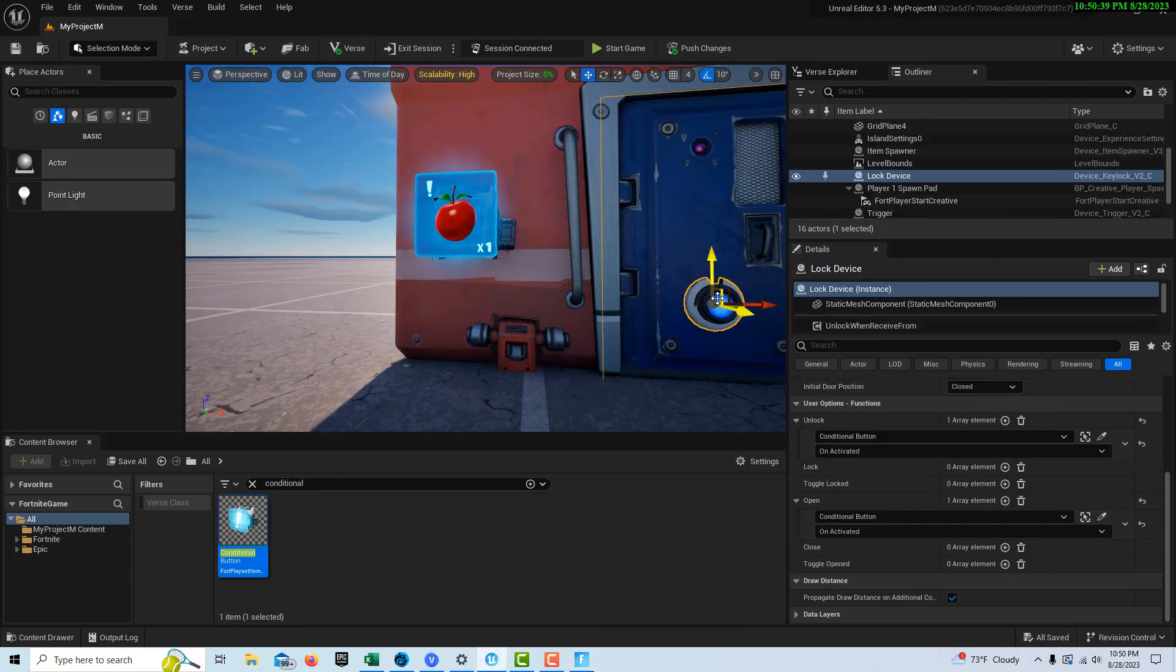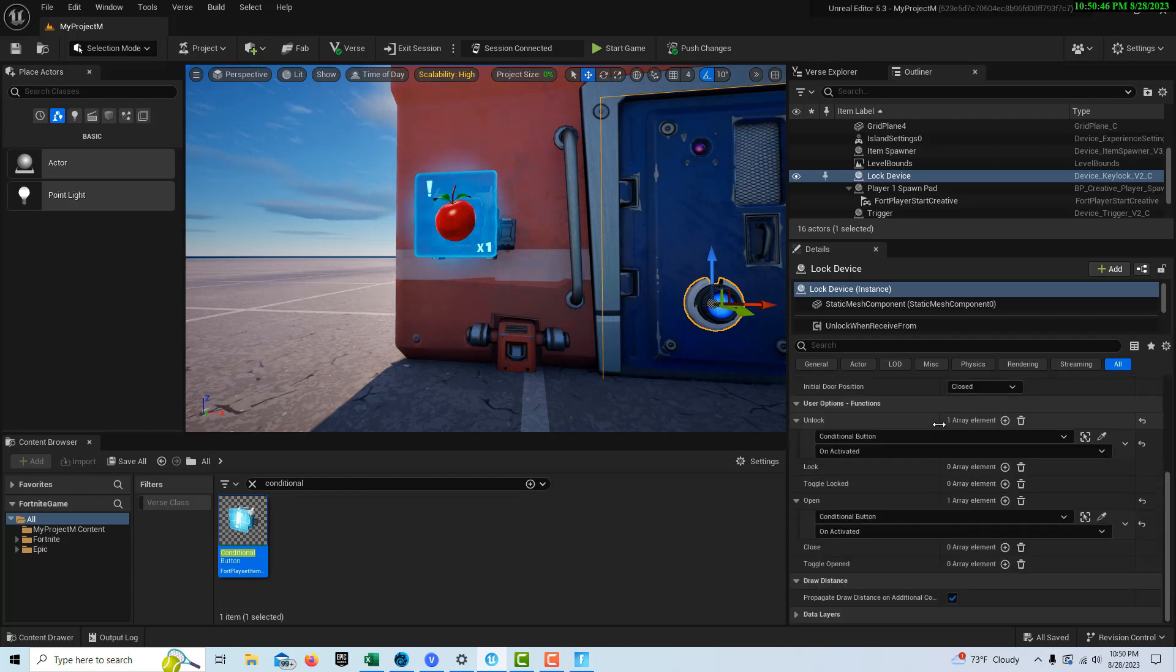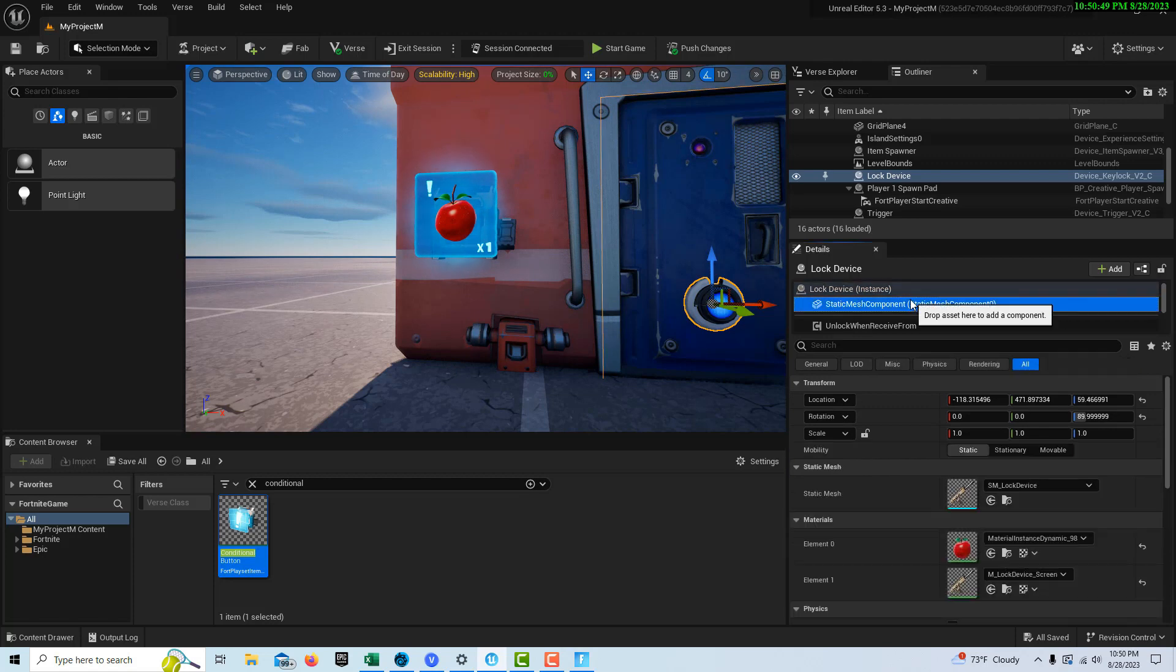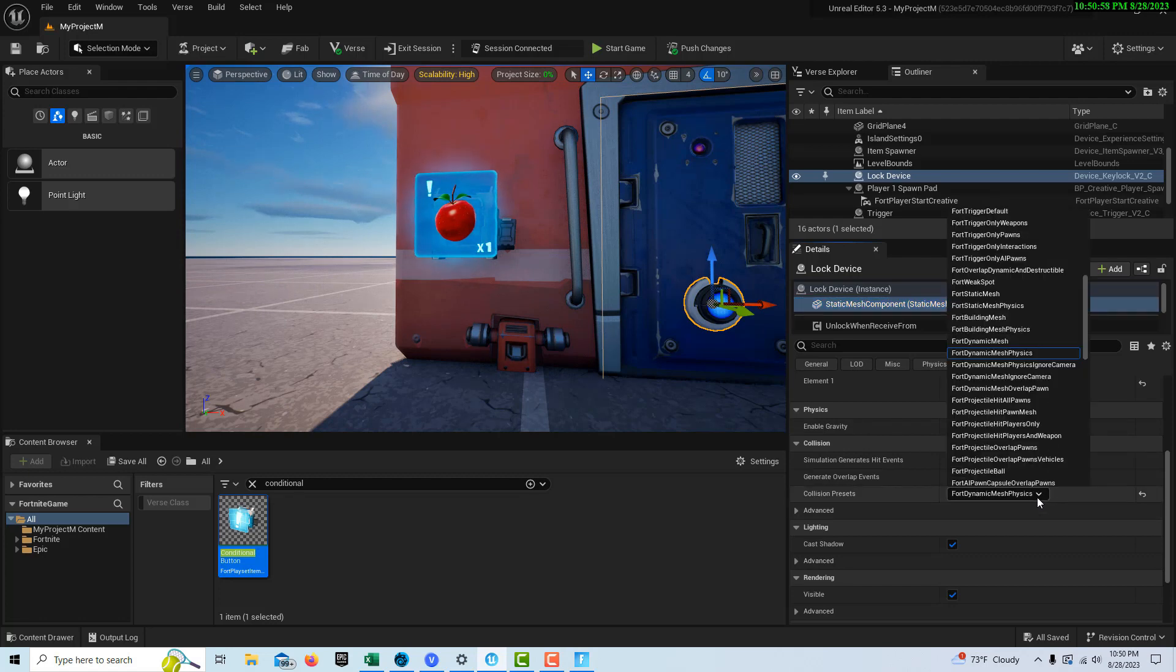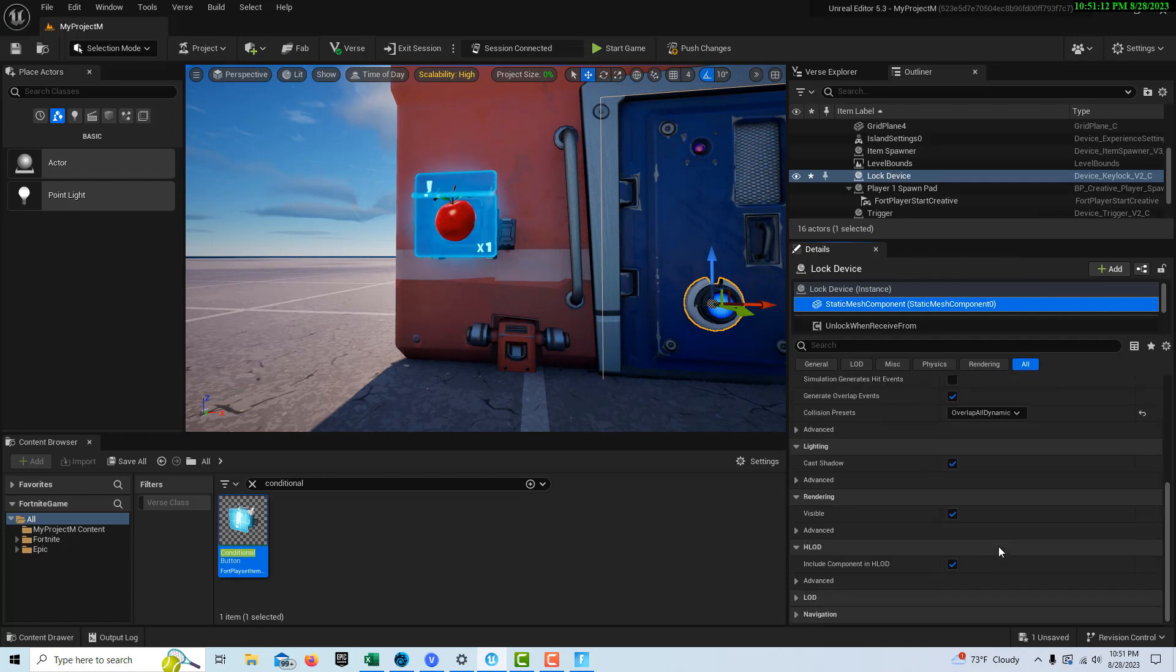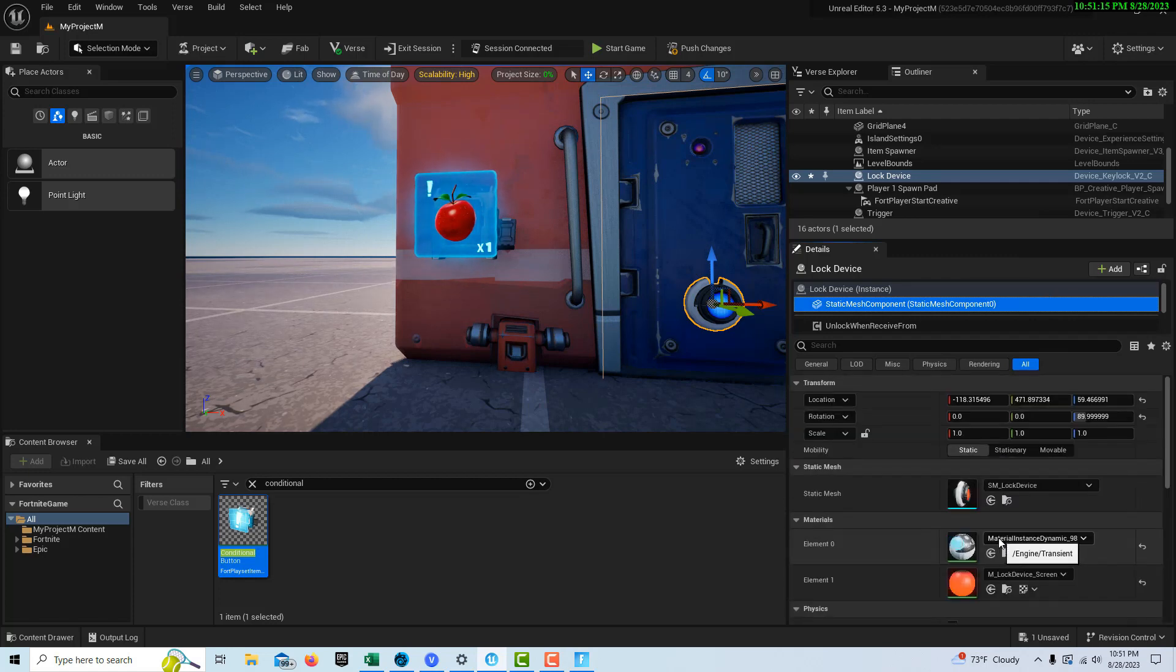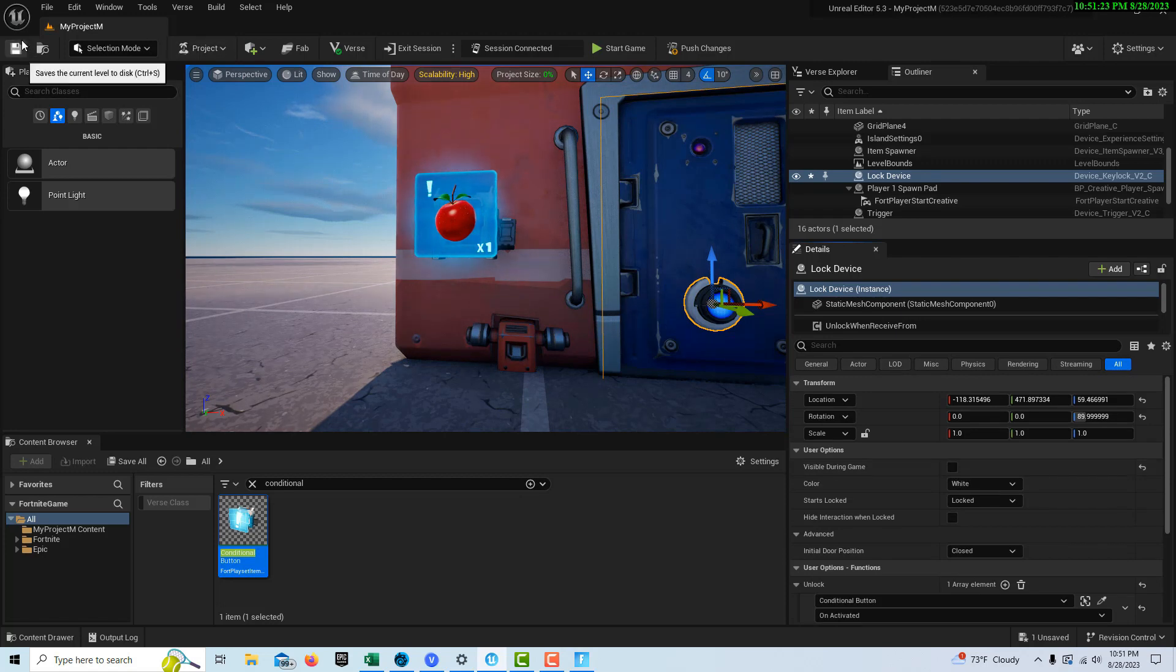I hit escape and minimize. Let's go in here. On the lock device, what are my choices? There should be a choice here for static mesh, maybe. Collision, generate overlap events, collision preset. Let's set it to overlap all dynamics, how about that. Let's see, there should be one visible in game here. Where is visible in game? Oh, visible during game, no. Let's save those changes and push those changes.